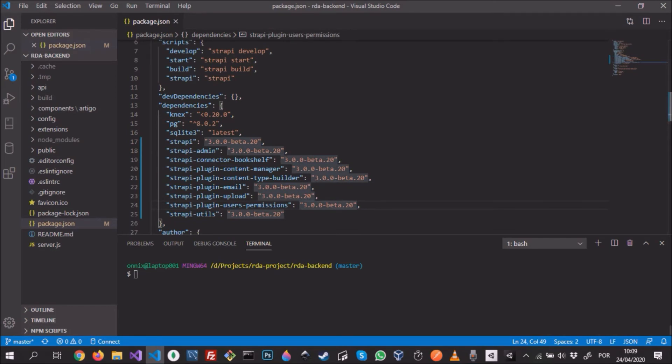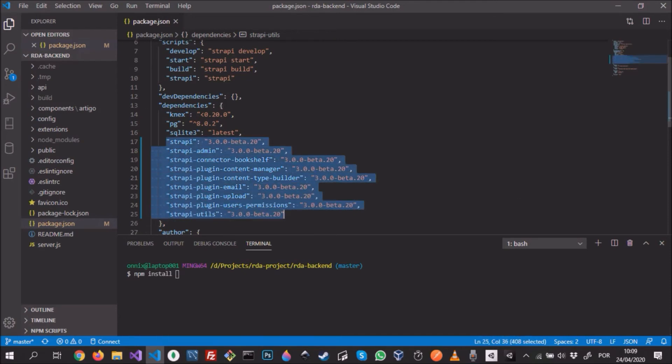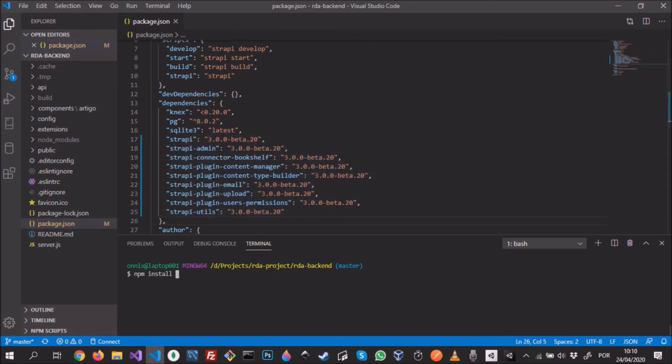In order to do the npm install to install the new packages of version 3 beta 20, let's do that. This might take a little while, so I'll speed up the video.